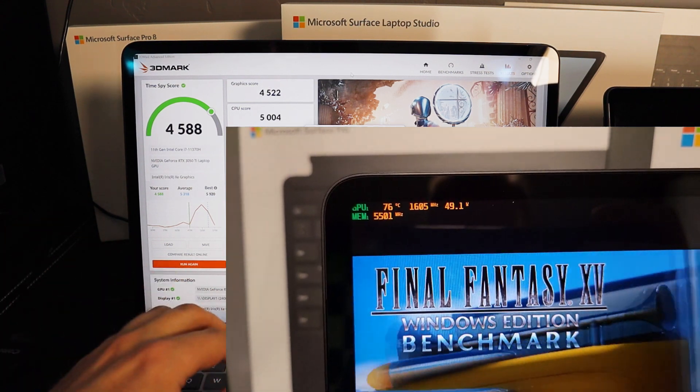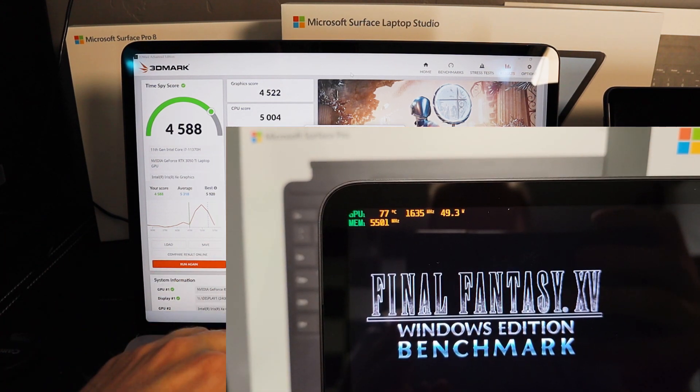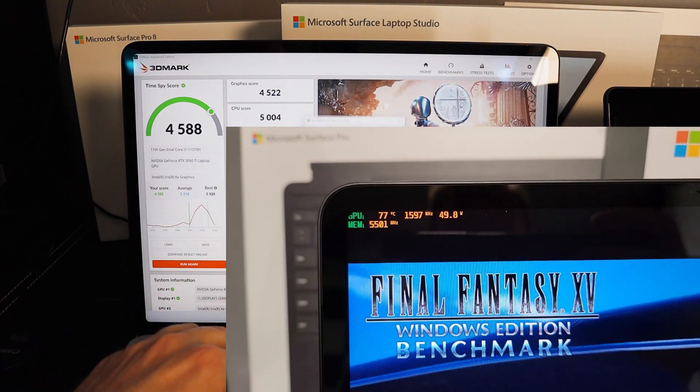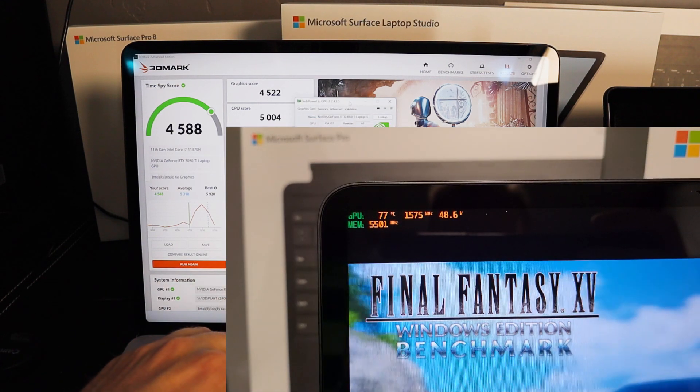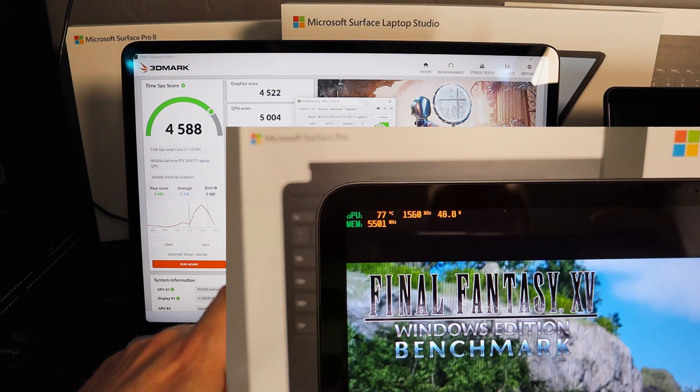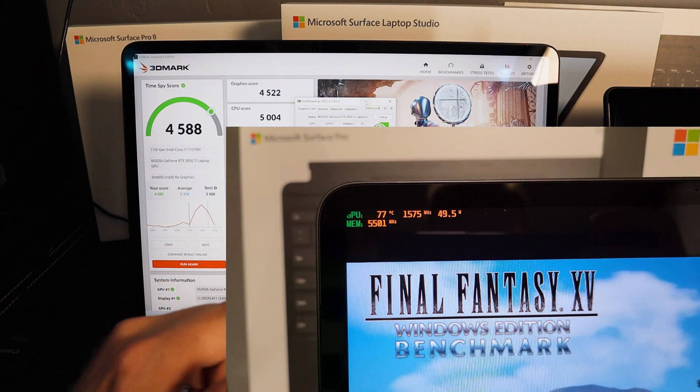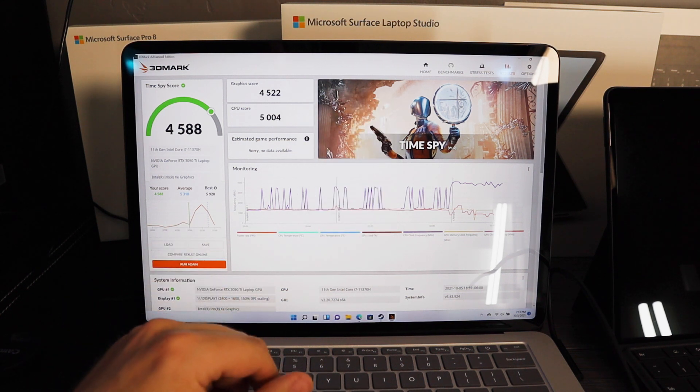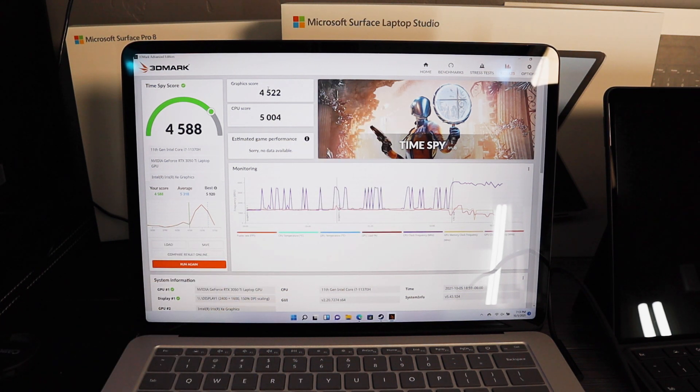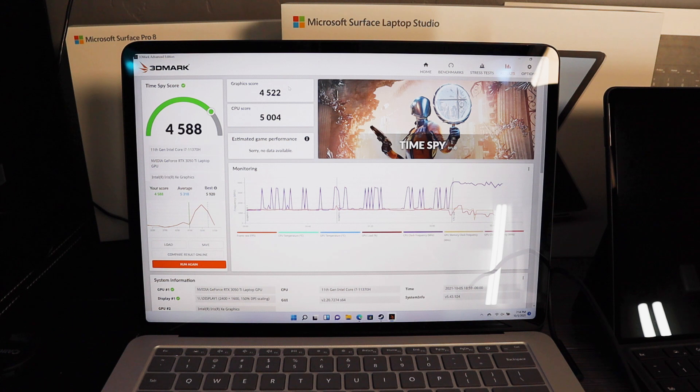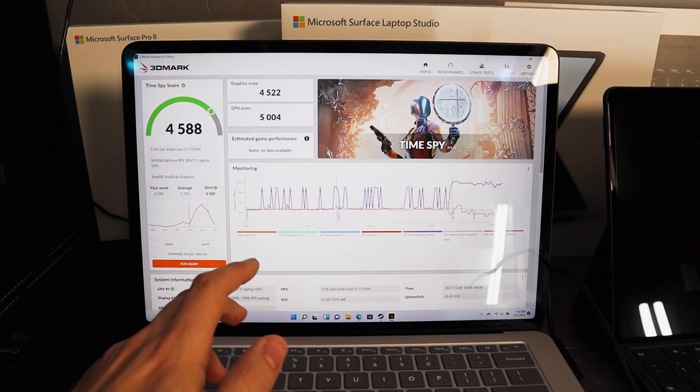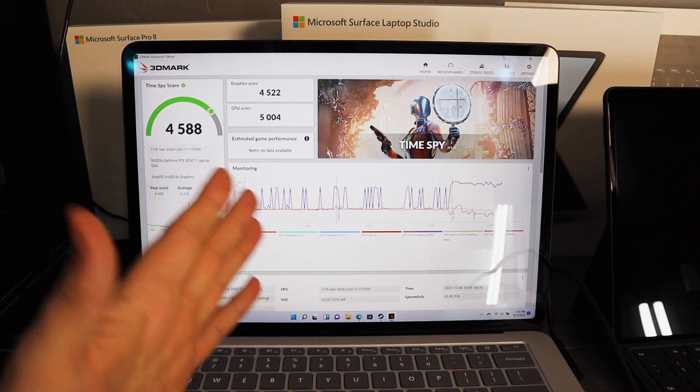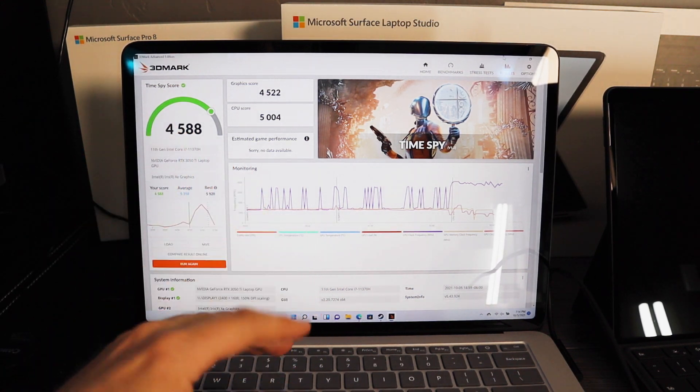That's good to see. GA107, if we look at it only 4 gigabytes of VRAM, so a step down from the 1660 Ti that was in the Surface Book 3. But if we look at the Time Spy score on graphics, 4522. The ROG X13 stock does 4168.